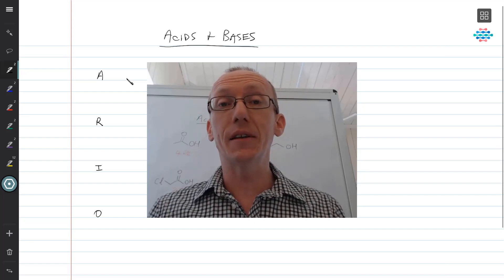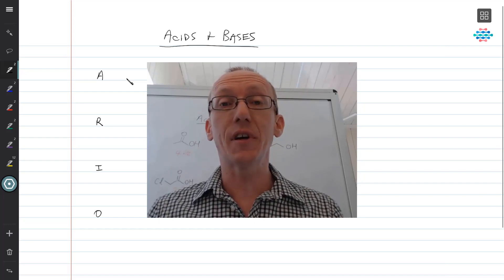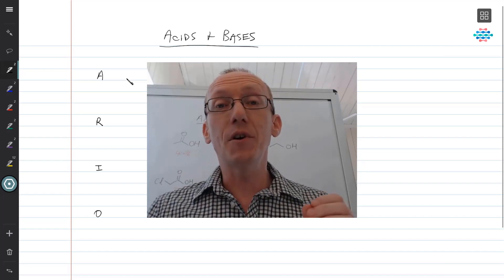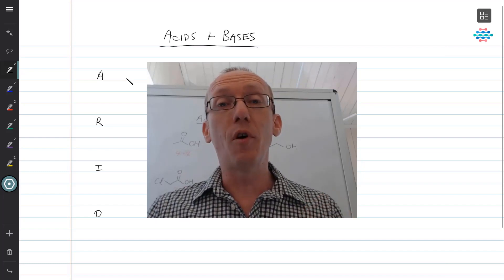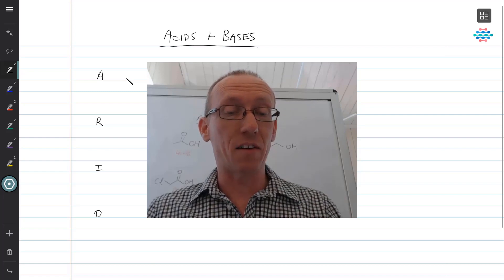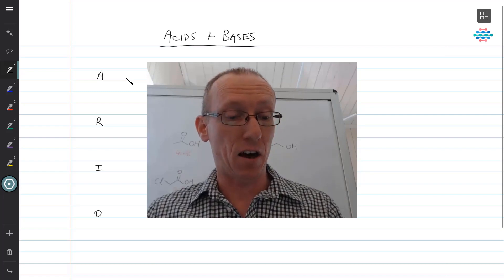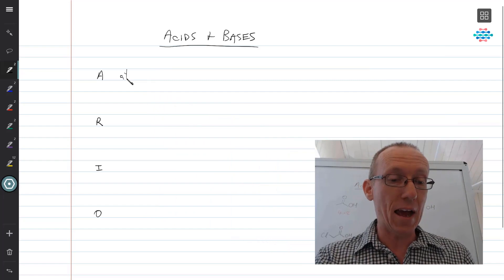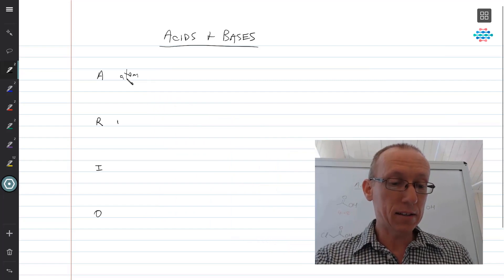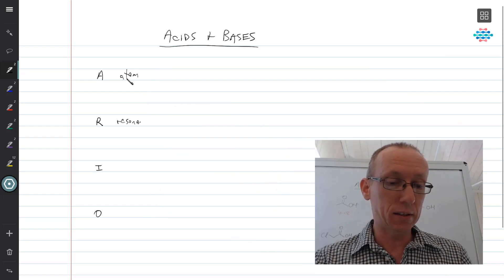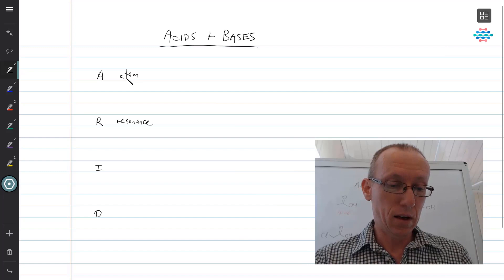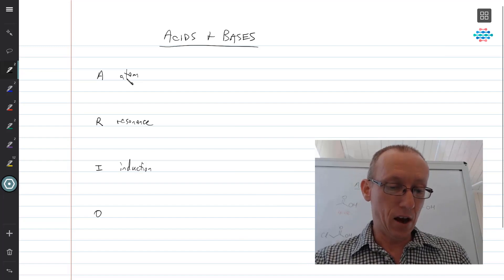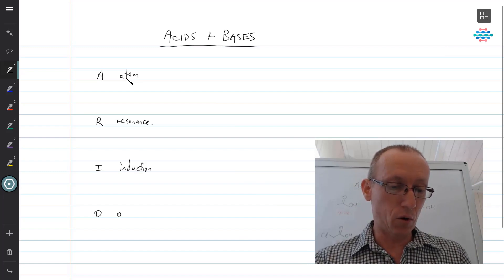When we look at compounds in organic chemistry and we're looking at acidity or basicity, I really want you to remember four general principles, and these are related to the letters A, R, I, and O. So A stands for atom, R stands for resonance, I is induction, and O is orbital.